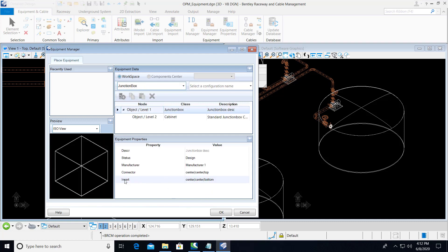Here we can choose insertion point of the actual cable connection relative to the insertion point of the junction box itself. This will be the point at which the cable will be routed.